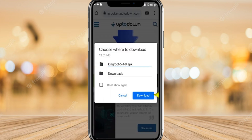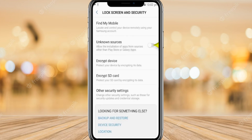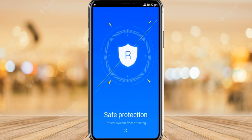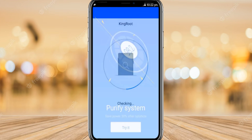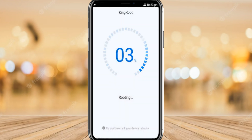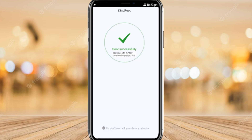Click Download and follow the same steps as in Method 1. Click Open, then click Try It, and click Try Root. Follow the same steps and you can see the rooting of your device is in progress. It will take some minutes — wait for it.